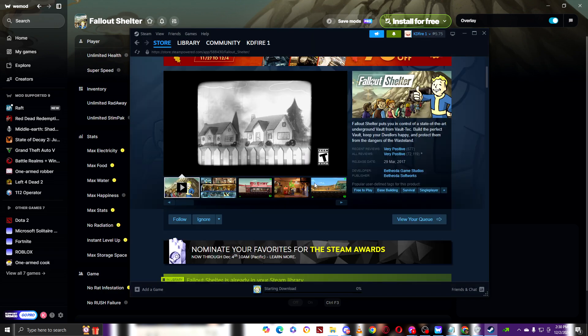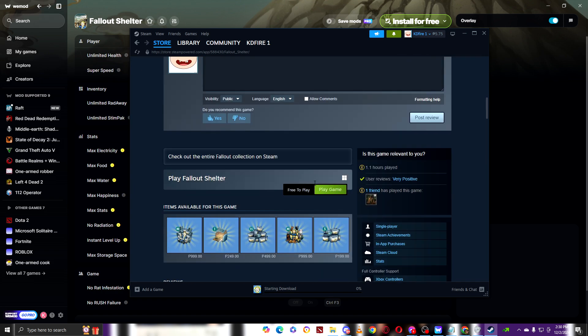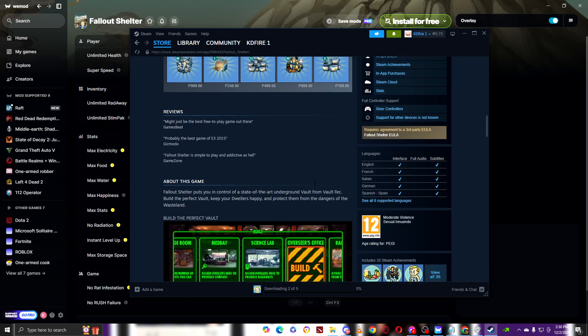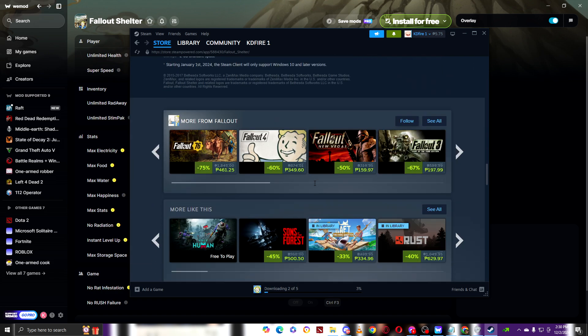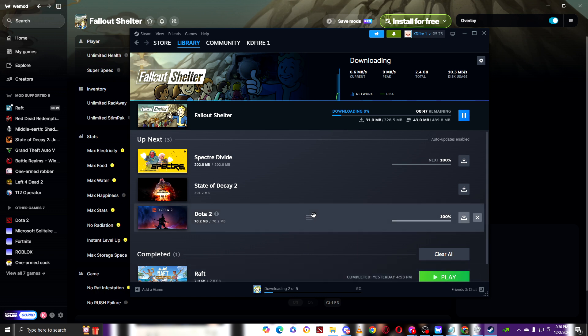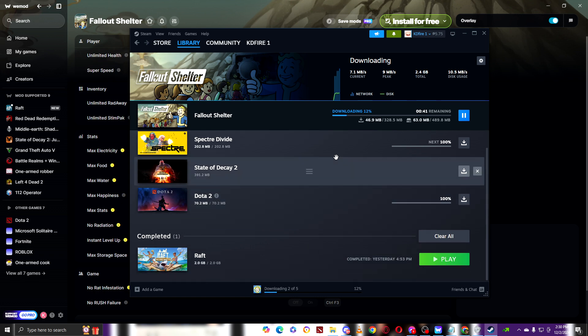There you go. Now we'll just wait for the installation. There you go, for installation it only takes a minute.